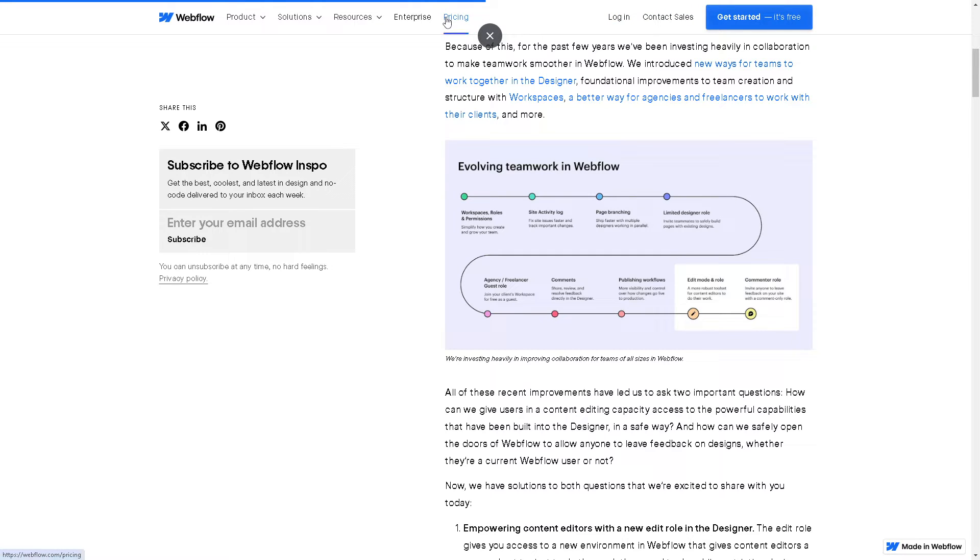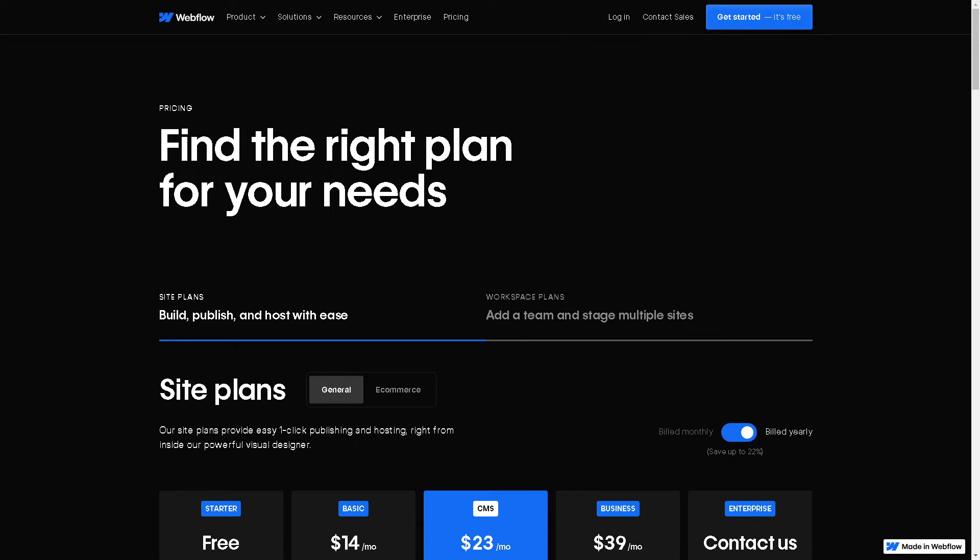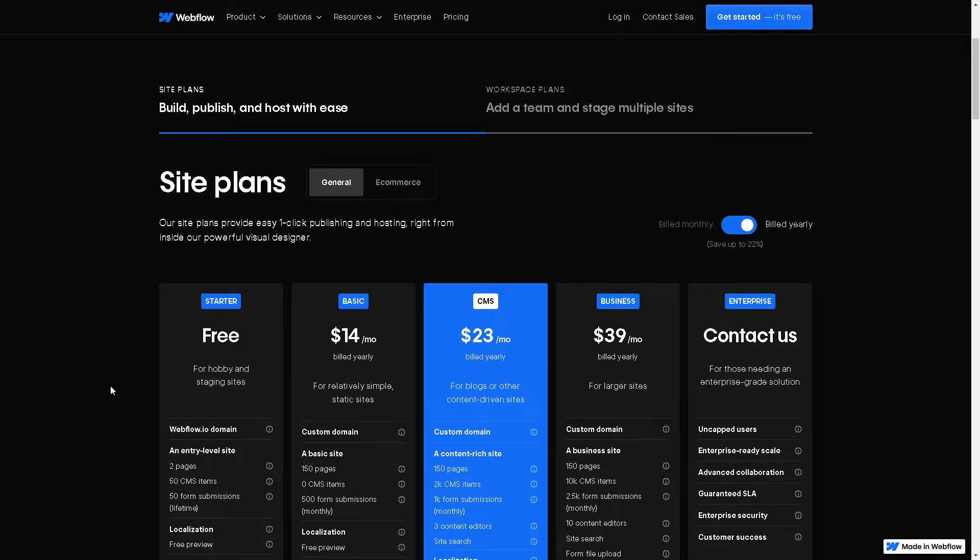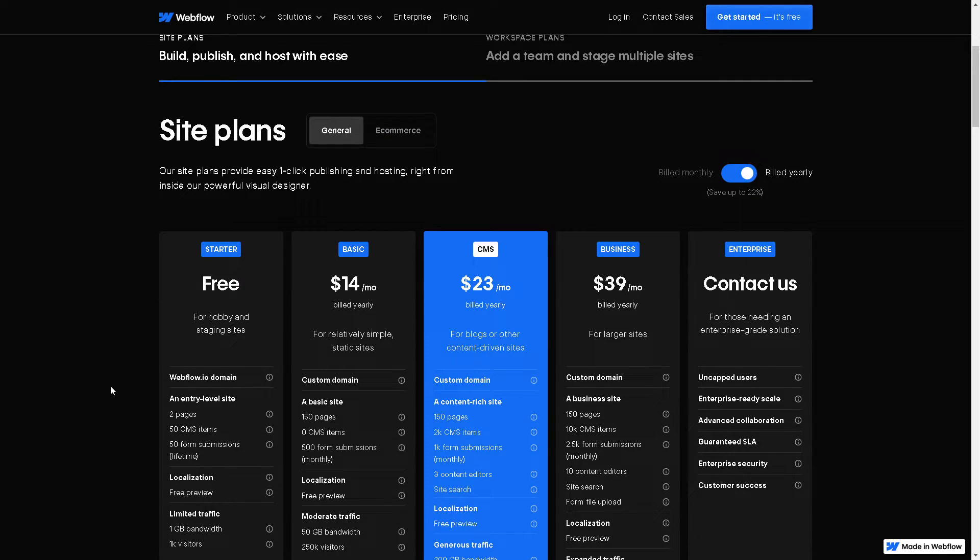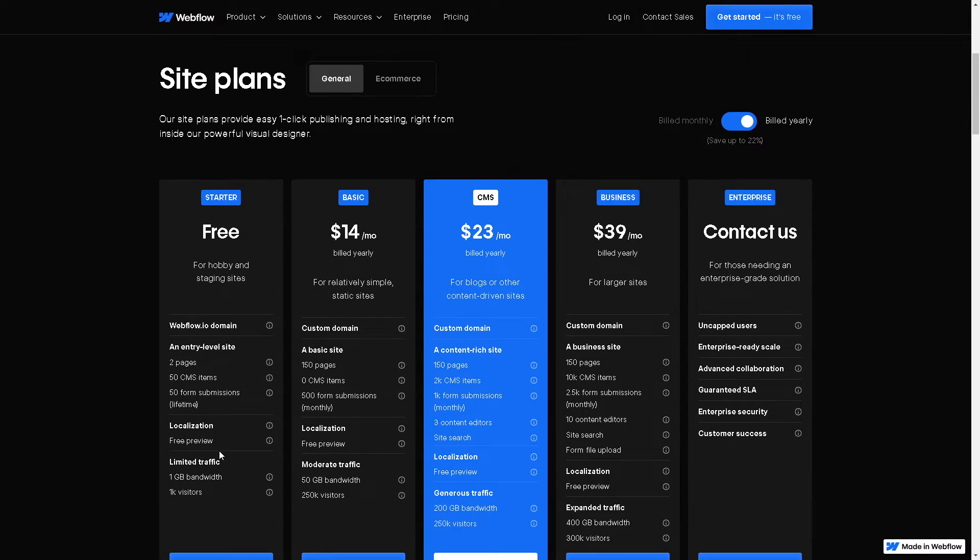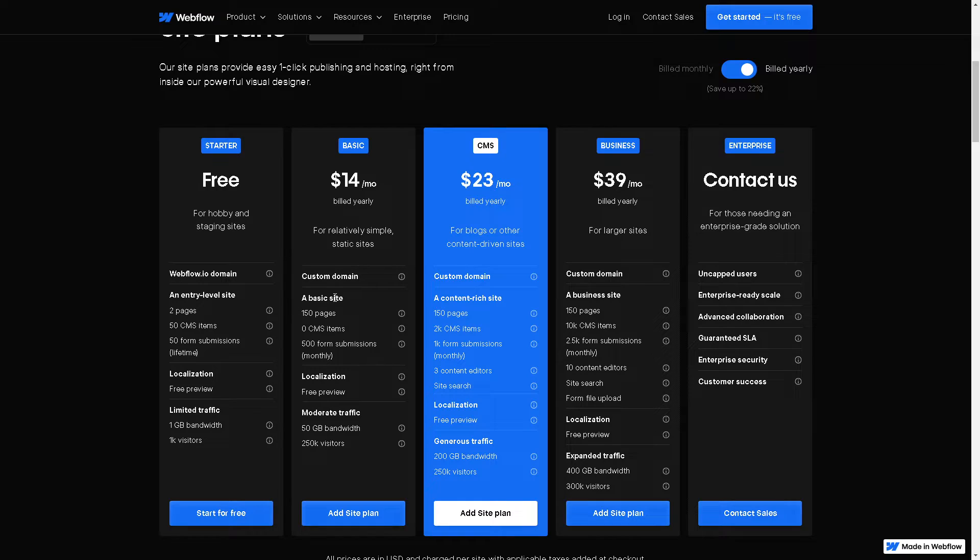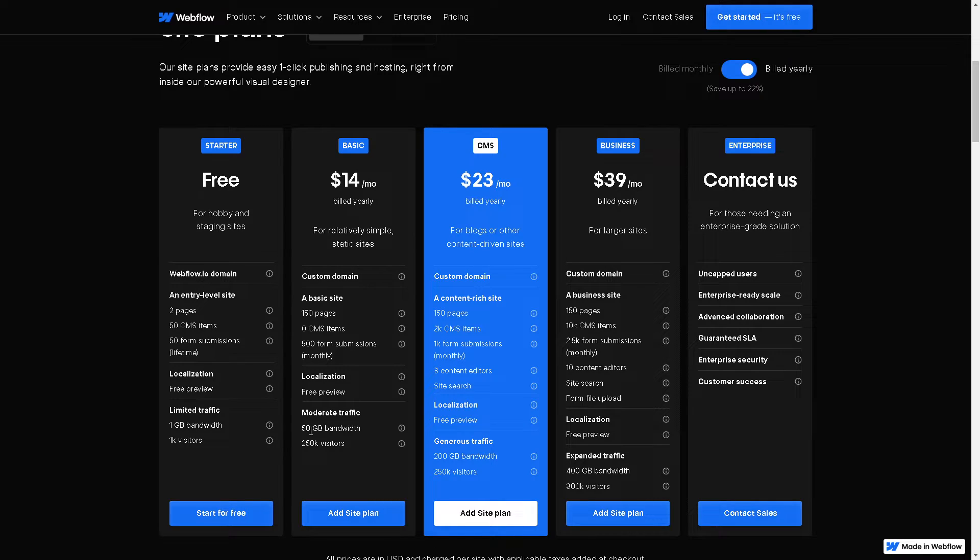If you are interested in the pricing, you can have a free starter plan. It's only for hobby and staging sites, but you can have an entry-level site with two pages, 50 CMS items, 50 form submissions. But I suggest you go for the basic which is 14 dollars a month. You can have a custom domain, a basic site with 150 pages, and you can moderate traffic with 50 gigabyte bandwidth and 250k visitors.